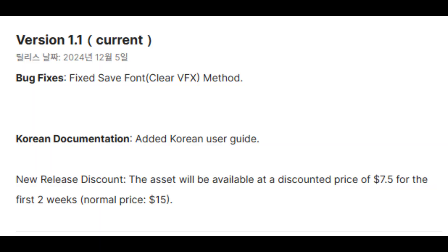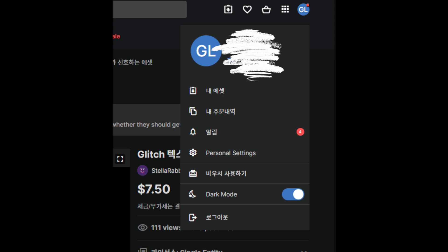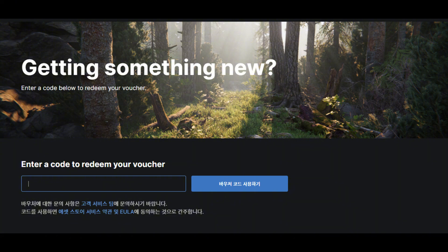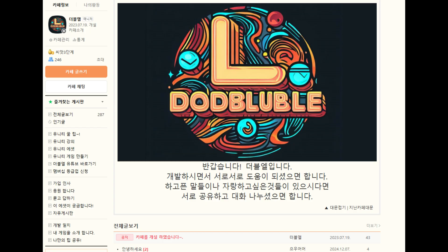해당 에셋은 12월 24일까지 50% 자체 할인을 하고 있기 때문에 이 기간이 지나고 나면 15달러에 구매하시게 됩니다. 에셋의 출시 기념으로 총 5분을 선정해서 해당 에셋을 무료로 사용할 수 있는 바우처 코드를 보내드리도록 하겠습니다. 이 영상을 보시고 제 카페의 자유 게시판에 '참여합니다'라는 글을 작성하신 분들 중 랜덤하게 선정하여 쪽지로 발송해드리도록 하겠습니다.